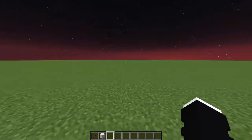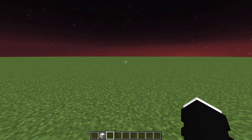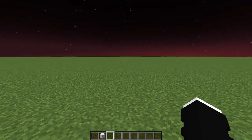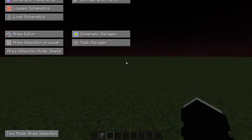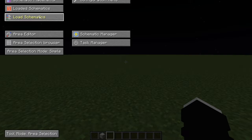We're going to start with some simple keys. First off, if you want to open the Litematica menu, you have to use M. In here, you can also see schematic placement, loaded schematics, and load schematics.